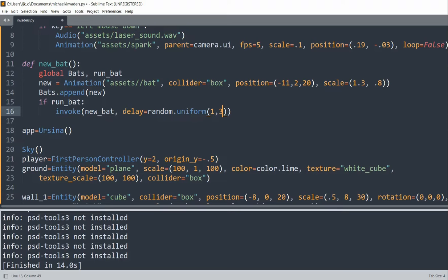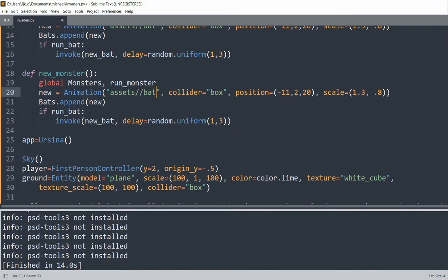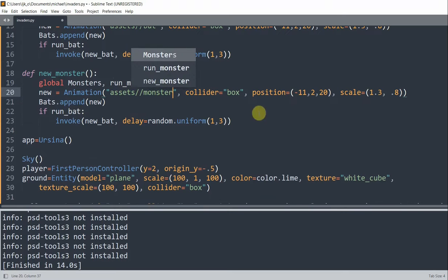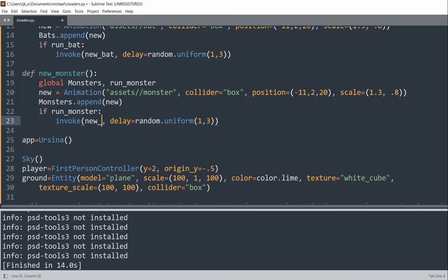If runBat is true, we invoke the newBat function with a delay equal to a random number from 1 to 3. This means the function calls itself after 1 to 3 seconds to generate new bats. We do the same thing for monsters — defining newMonster, declaring global monsters and runMonster, changing the asset from bat to monster, appending to the monsters list, and invoking newMonster with a delay of a random number from 1 to 3 if runMonster is true.